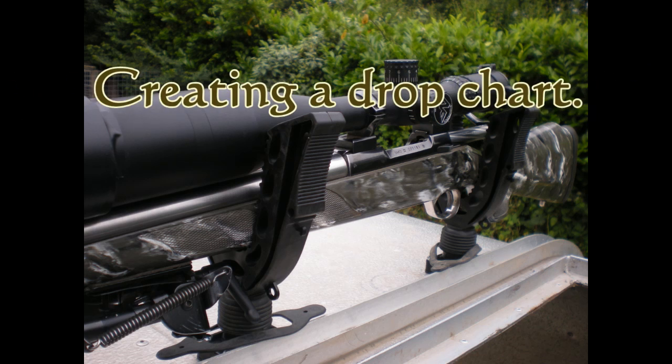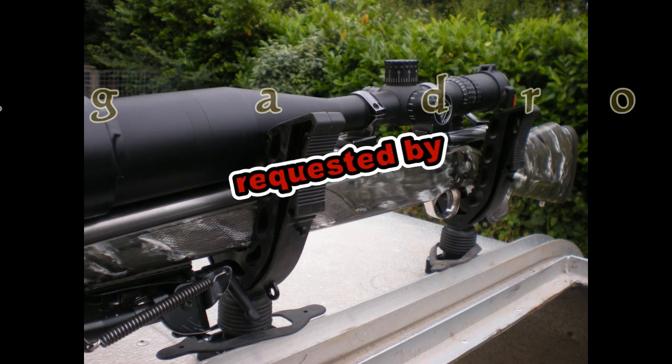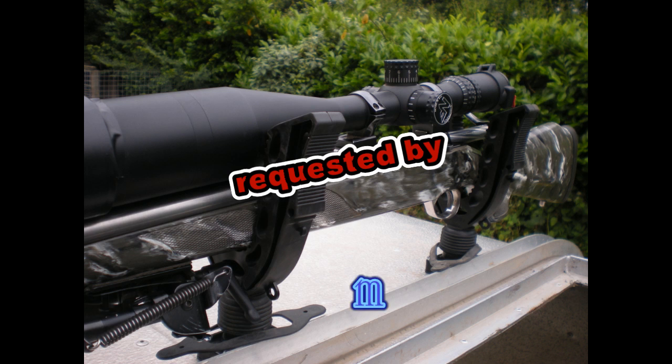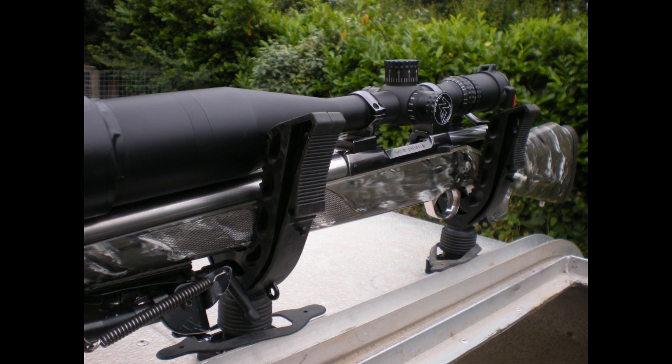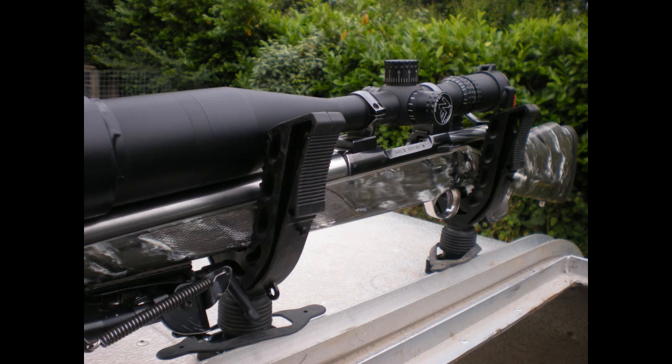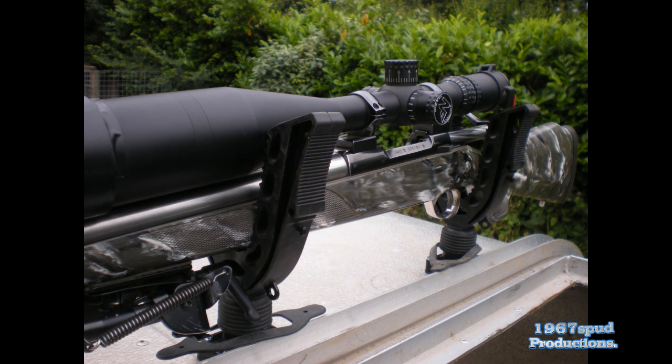Welcome to this video. This is a request by Mr. Blue 55 who requested on my channel how to use a ballistic program and create a drop chart. This tutorial is just basic, going through some of the elements you need to put data-wise into a ballistics program. I'm going to use the Burger Ballistics because it's very good and shows you what I want to show you in this one.